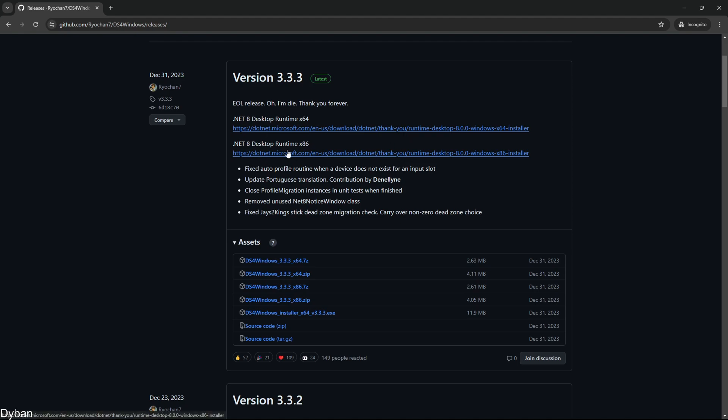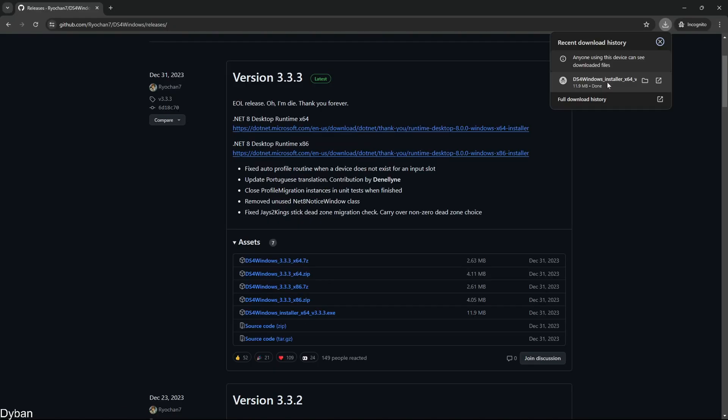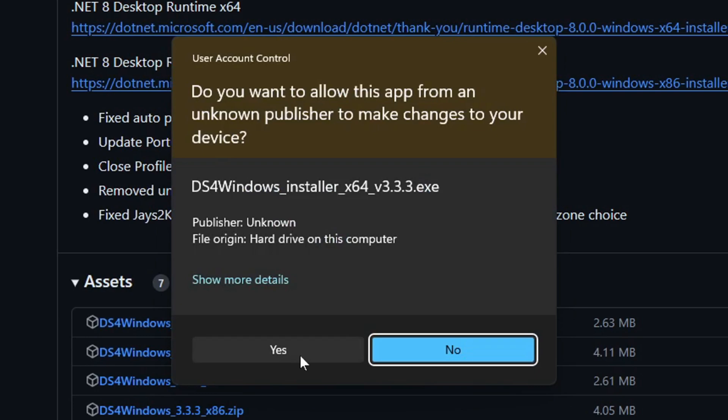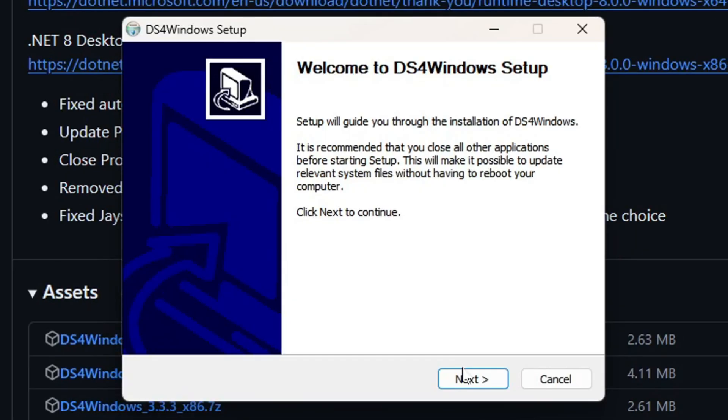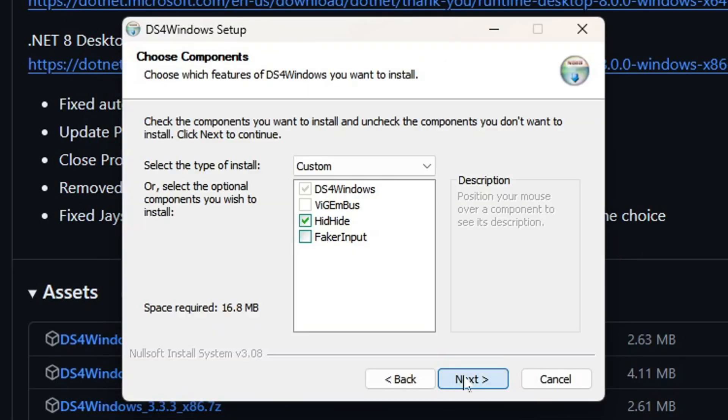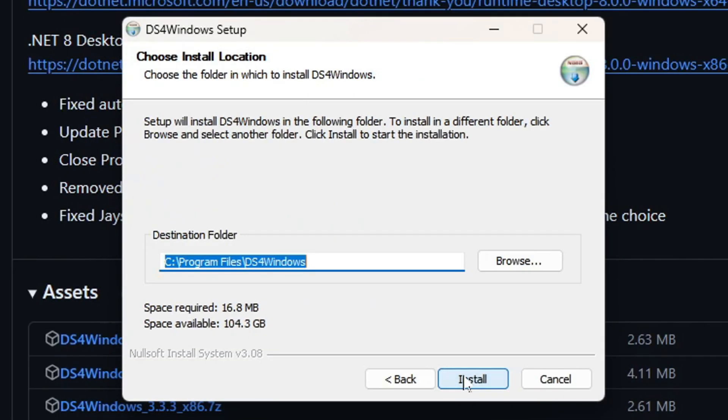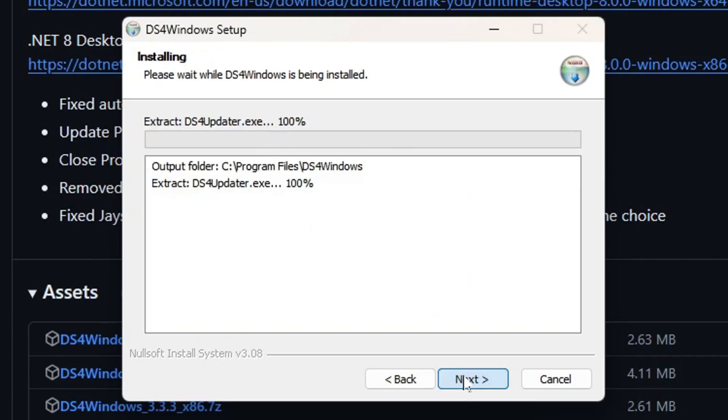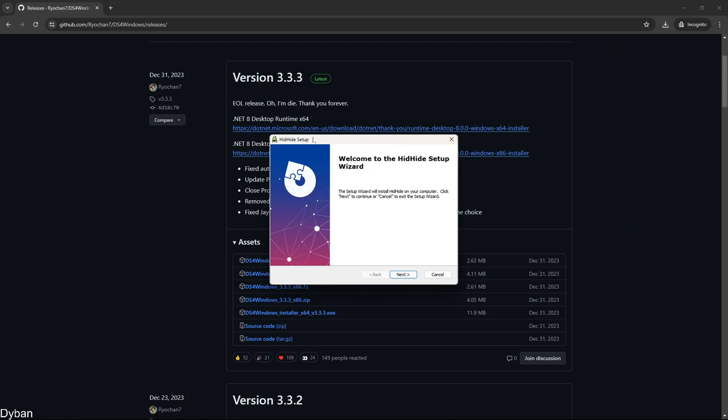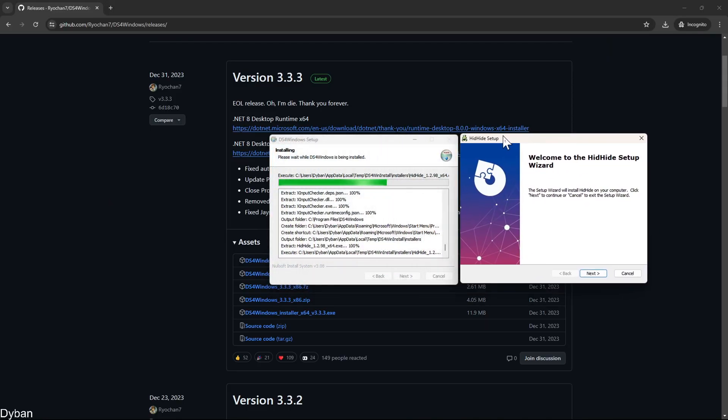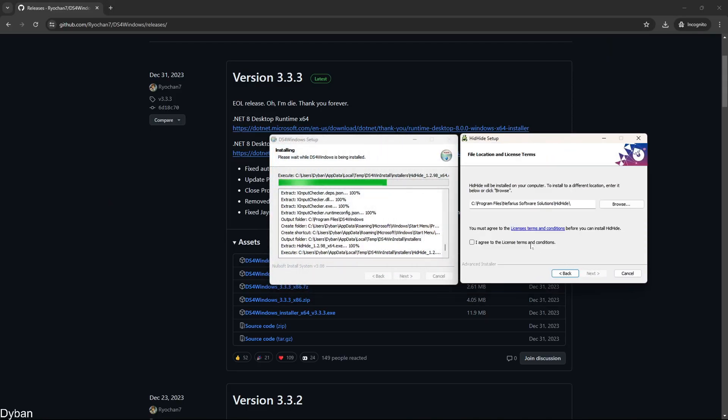Go down here to DS4 Windows installer and give it a click. Once it's finished downloading, open it, press yes, and just keep pressing next till you're through the entire setup. Another one should appear. Just press next on this one as well.